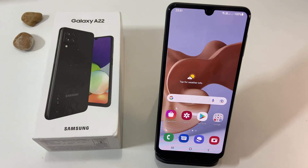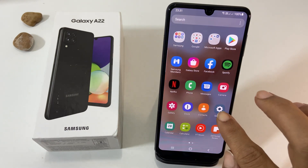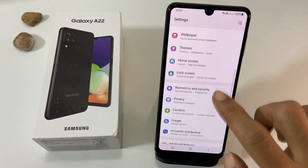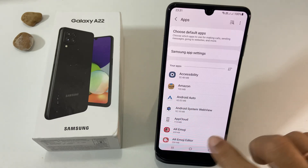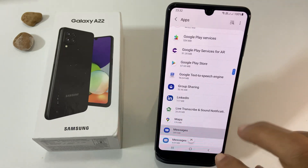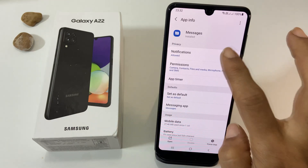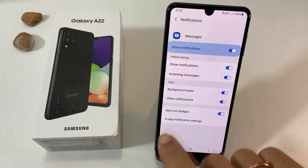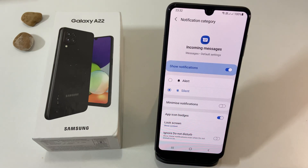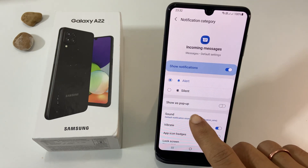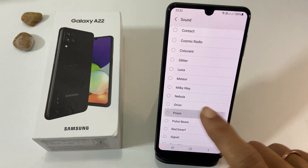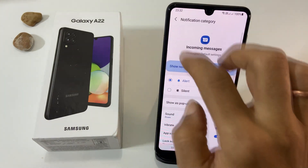Suppose you want to set a separate notification sound for different apps. Go to Settings, then Apps, and select the application for which you want a different notification sound — for example, Messages. Tap on Notifications, then select Incoming Messages. Note that these naming conventions may vary for each app. In WhatsApp, it will show as Message Notification. Tap on Sound, select the ringtone you want. Similarly, you can set specific notification sounds for other apps.